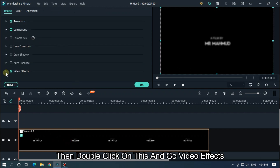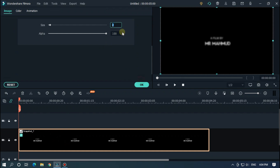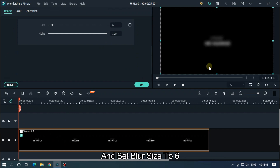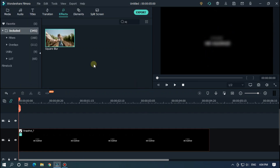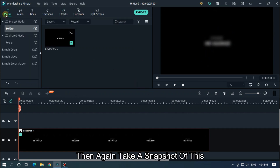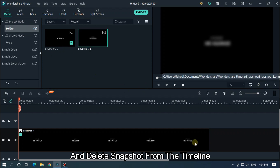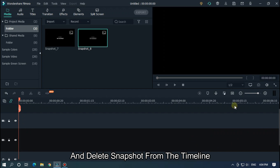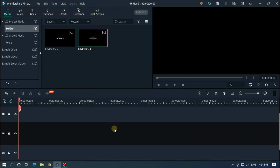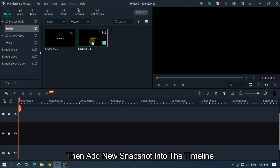Then double click on the snapshot and go to Video Effects. Set the blur size to 6, then click OK. Then again take a snapshot of this, and delete the original snapshot from the timeline. Then add the new snapshot into the timeline.